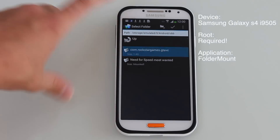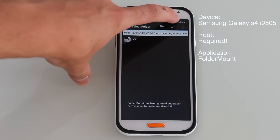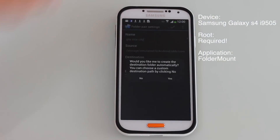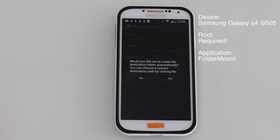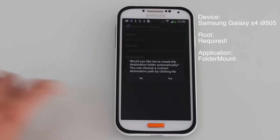I'm just going to click on that and click the little plus here. It asks: would you like to create the destination folder automatically? You should click yes, because that means the program will automatically create a destination path on your external SD card so everything runs smoothly.